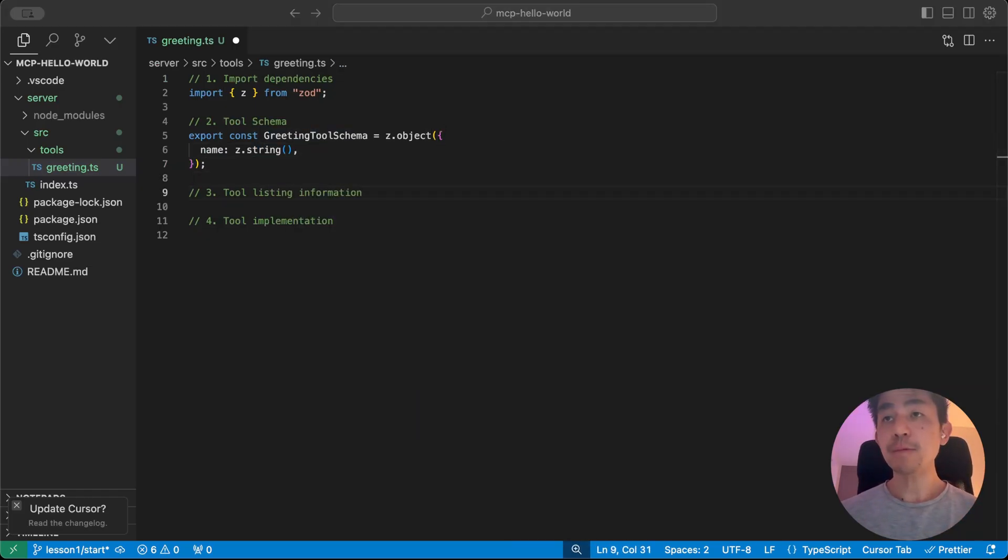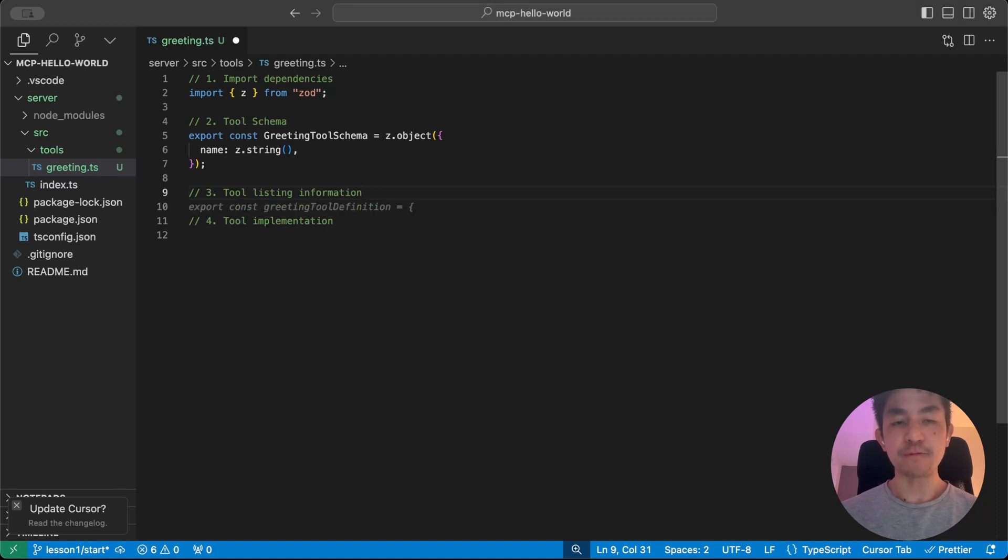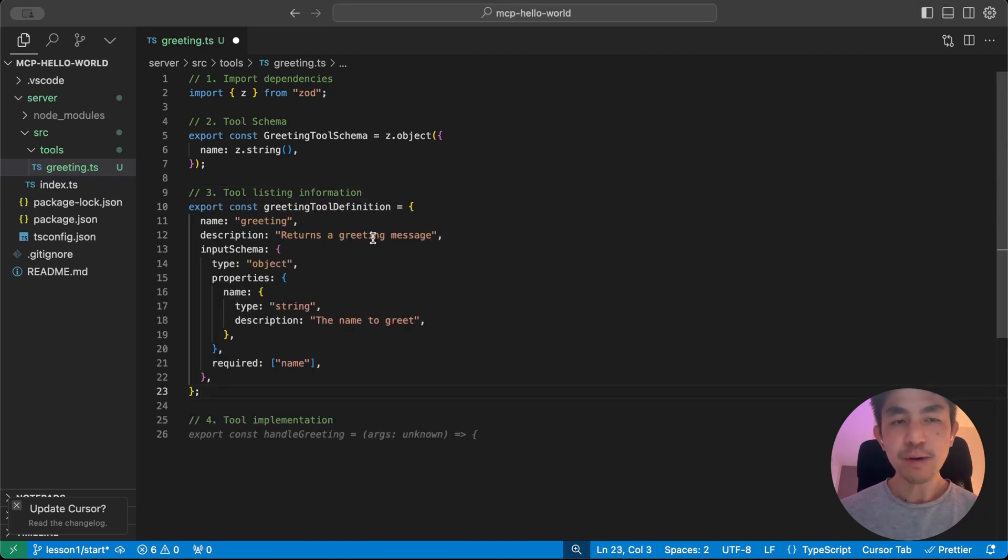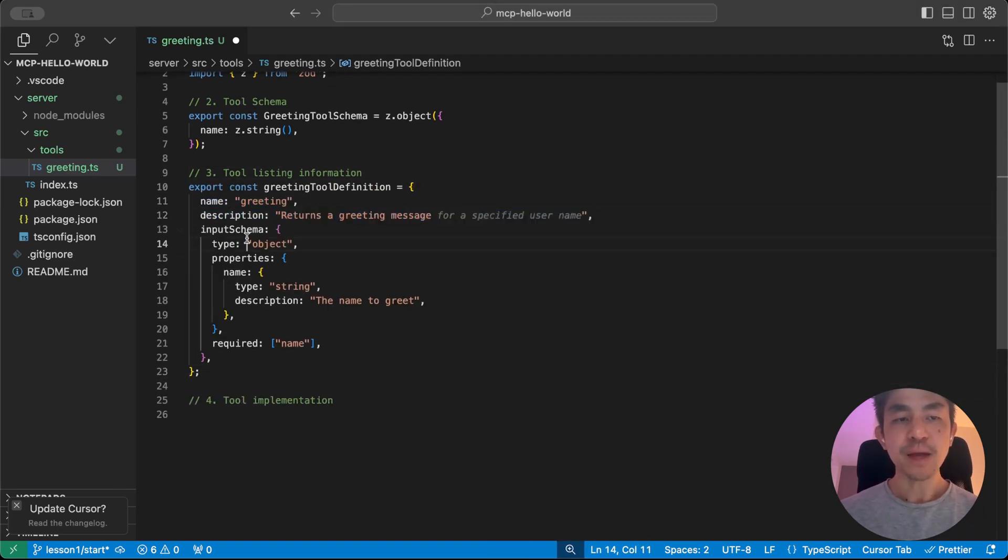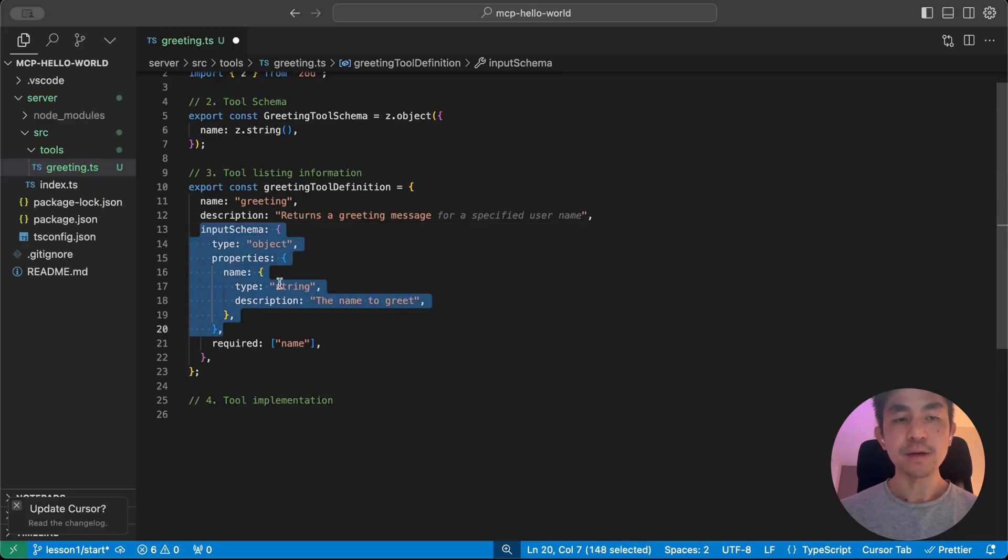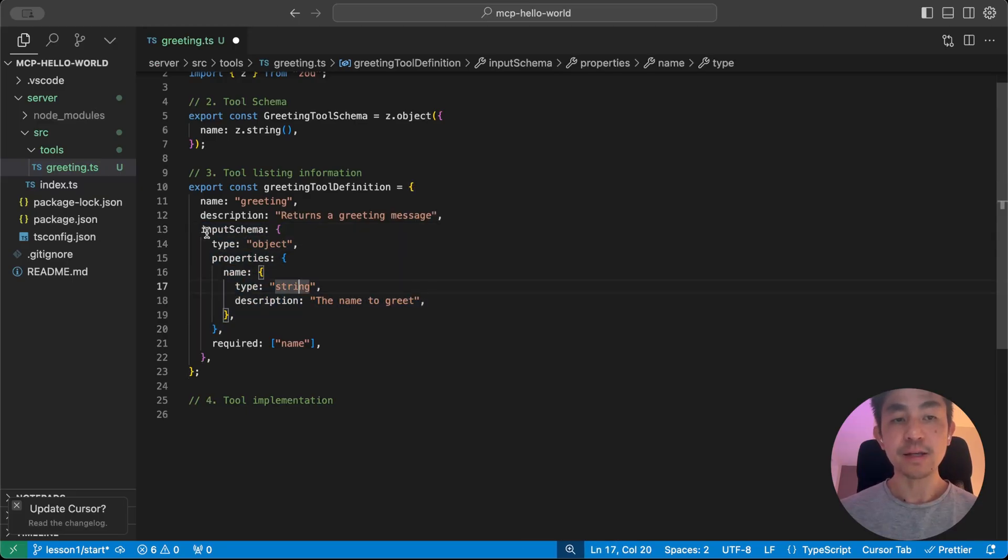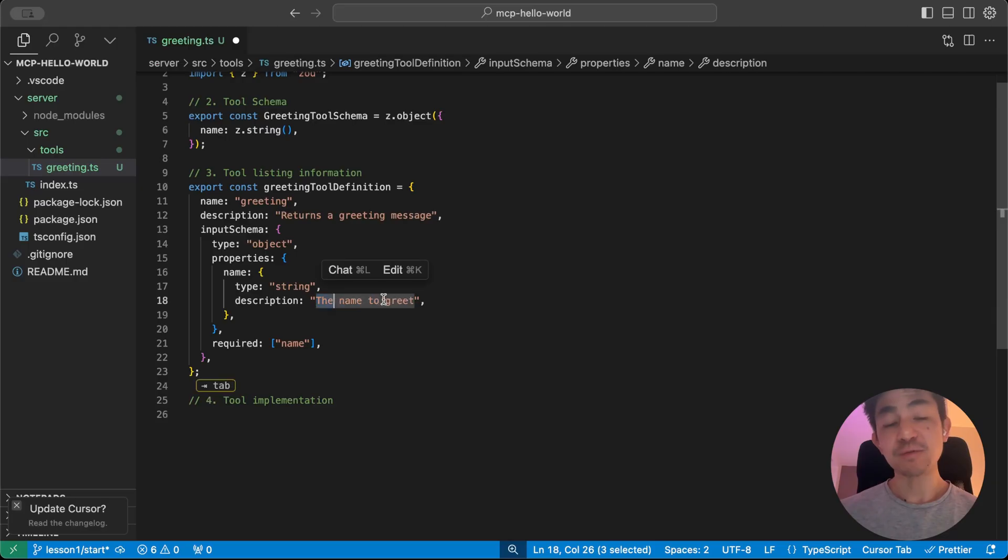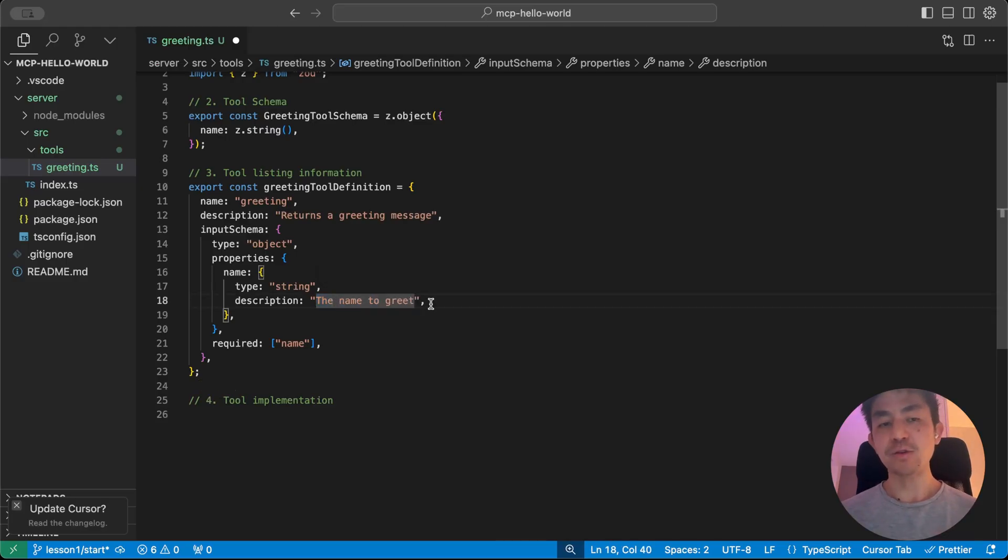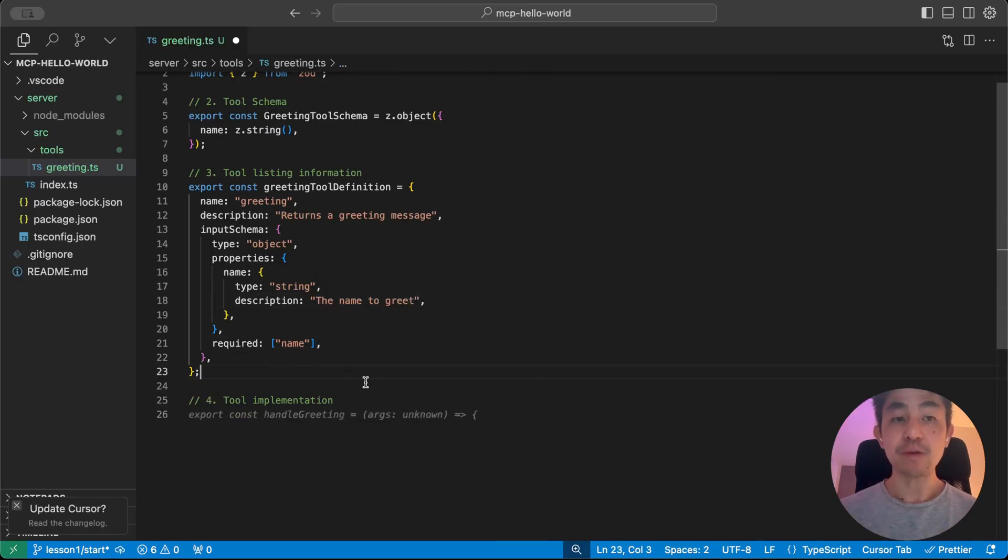And the next thing that we need to do is to do what we call a tool listing information. And this is pretty much just saying what the name is, what the description is, and what the input schema is, which is in this case, like I said, it just takes an object. The only properties is that it takes in a name itself, a type string. And here's some description of this is the name that it's going to greet.